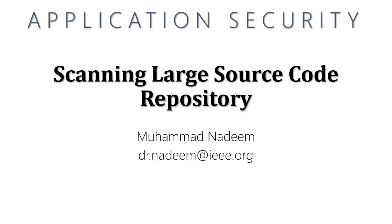Thanks for joining us. In this tutorial we are going to scan a large source code repository using an automated static analysis tool. So let's get started.